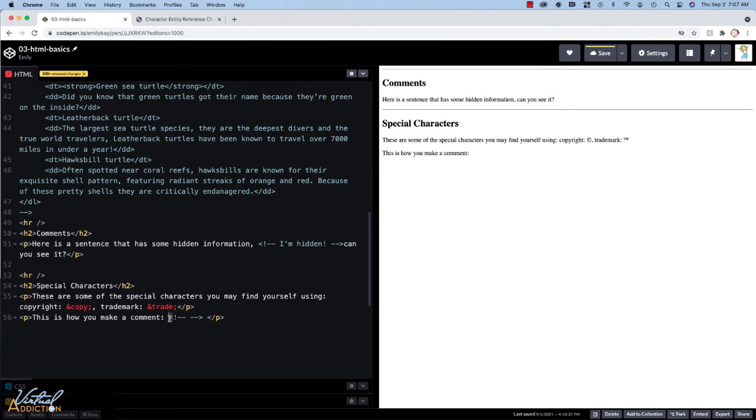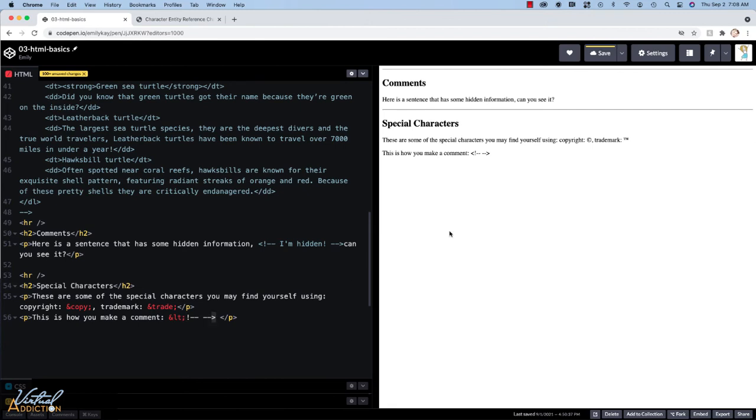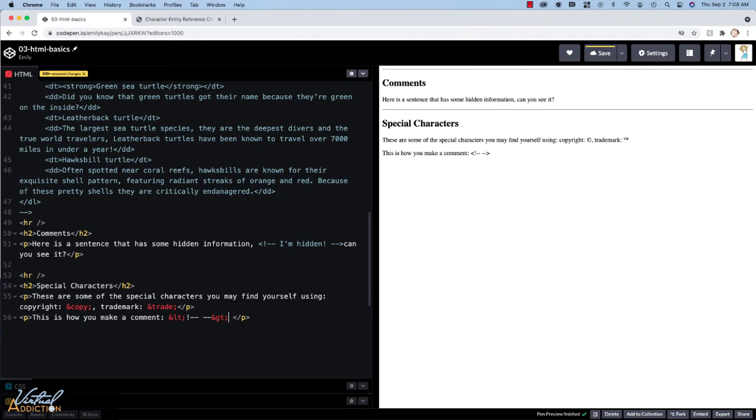So in order to make this angle bracket display in the browser, I would use ampersand LT semicolon for less than and then to render out this final angle bracket, which is actually rendering okay. It's best practice to actually use the special entities. We'd use ampersand GT for greater than and then the semicolon. And now you can see that the comment code is rendering out in the browser.